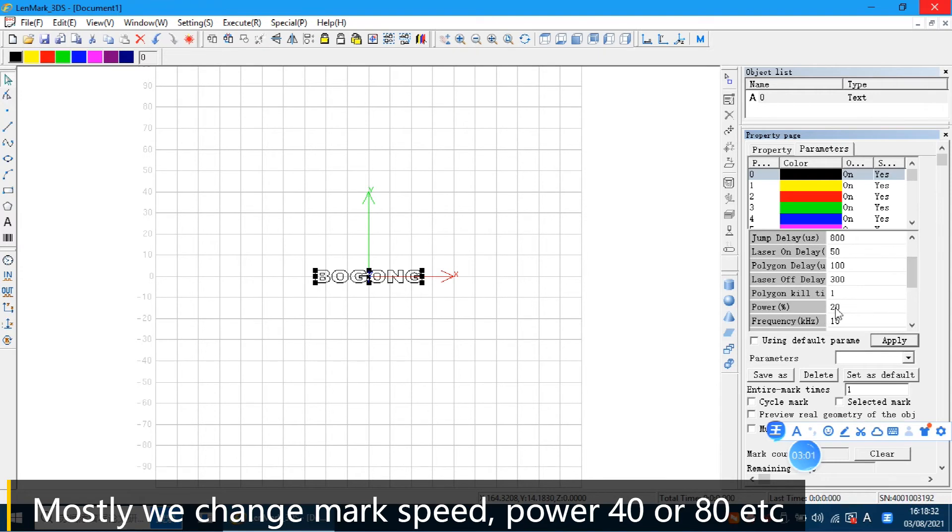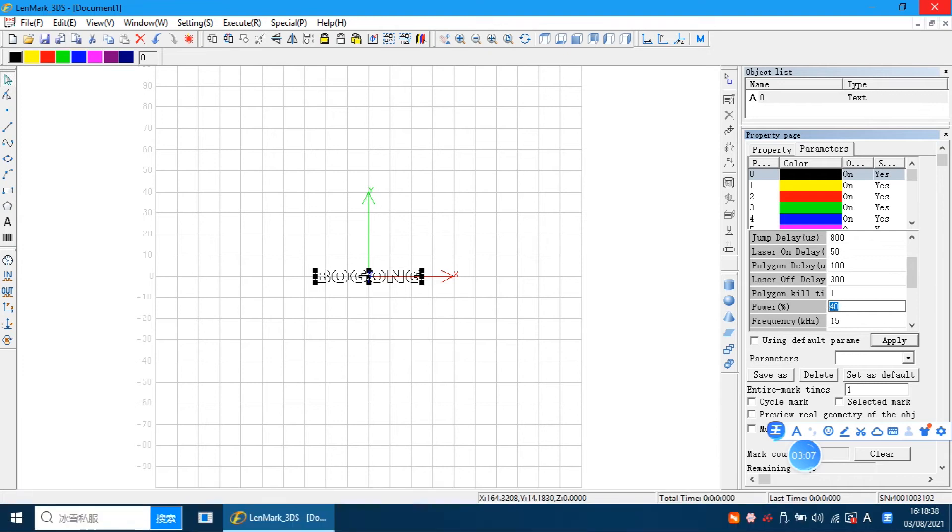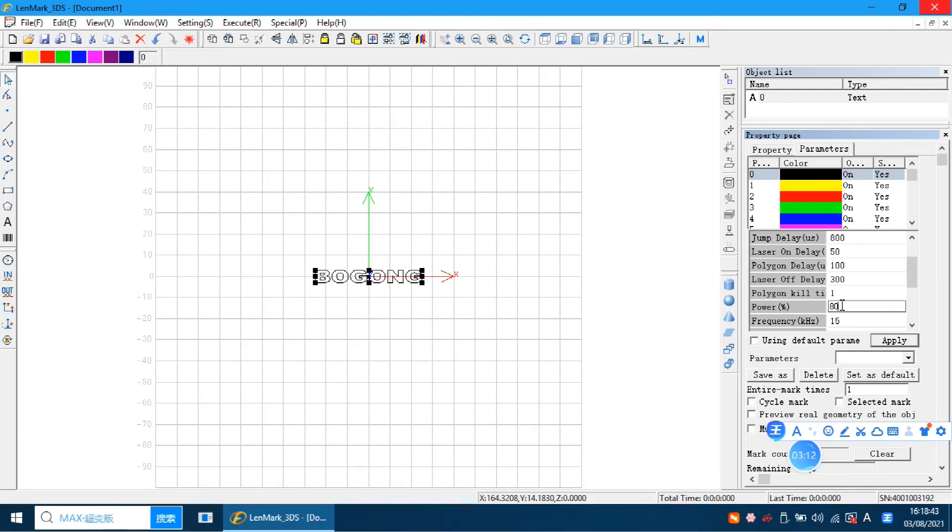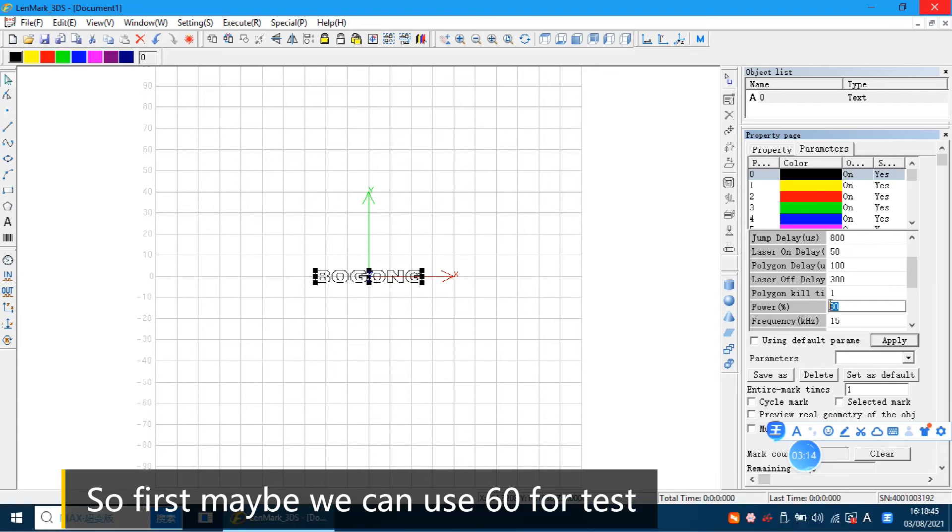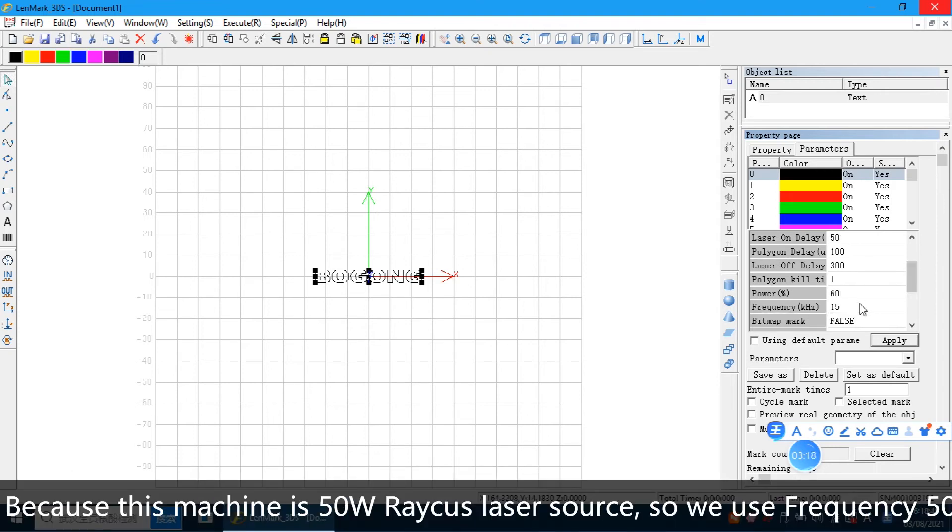The power. The power you can maybe choose 40 or 80. If you set the bigger power, the laser will be more strong. So maybe first we can set 60.